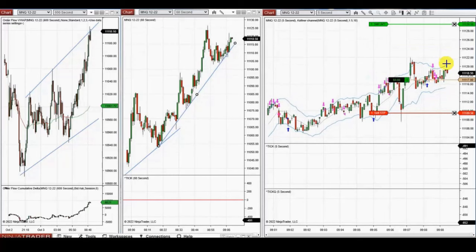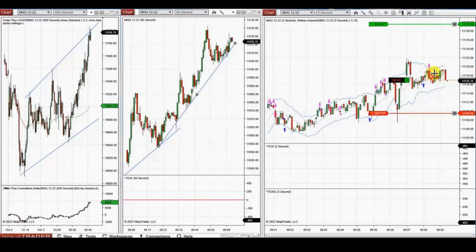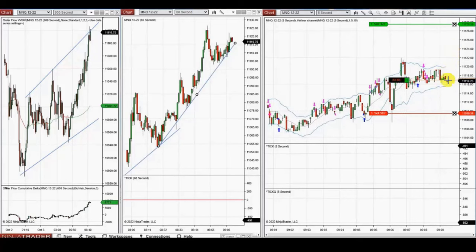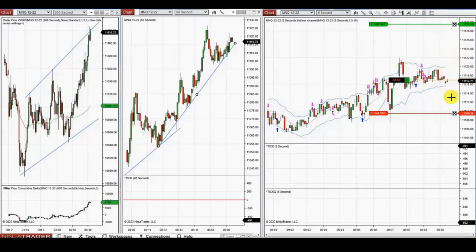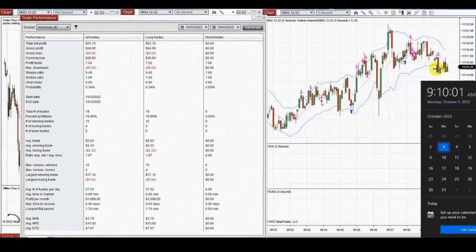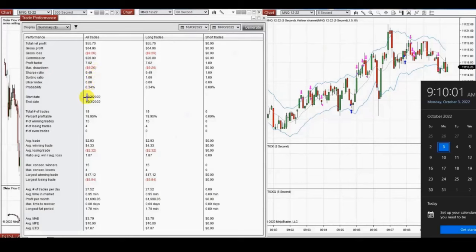The price is moving very choppy with large shadows on the one-minute charts. His report shows a profit factor of 7, a 78% win rate, and a win-to-loss ratio of 1.9. Thanks Yan for sharing your trades with us.